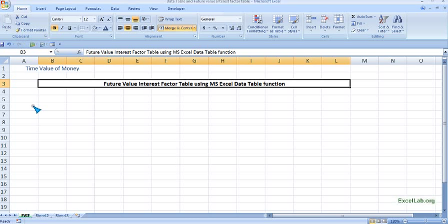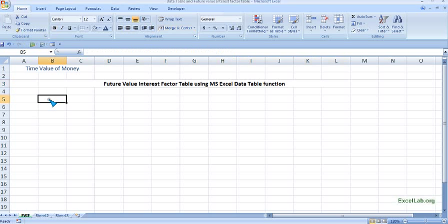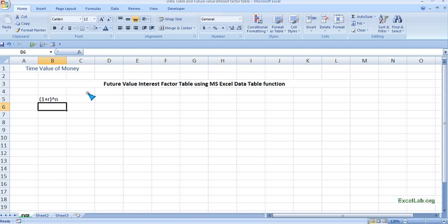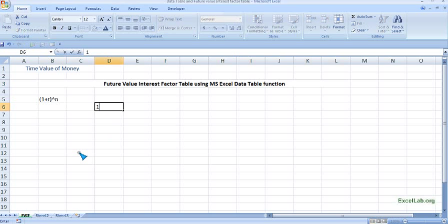Hi, welcome to excellolab.org. We will see how to create a Future Value Interest Factor table using Excel's Data Table function. We know the future value interest factor formula is one plus the rate of interest raised to the number of years, which is n. We will consider different interest rates.